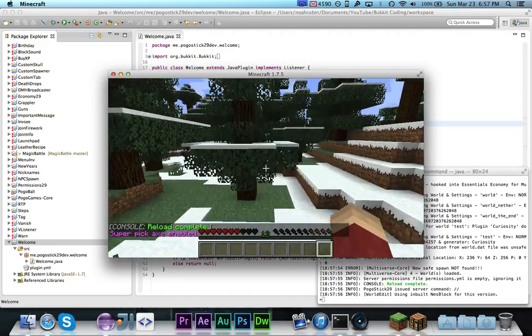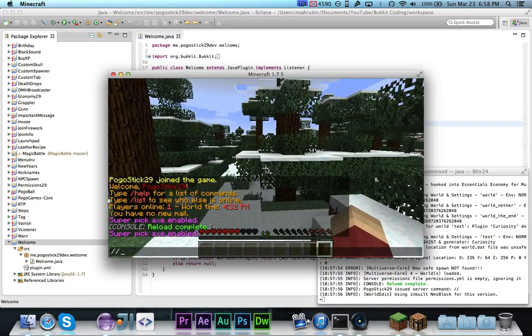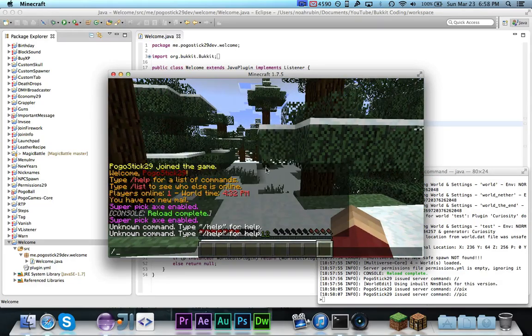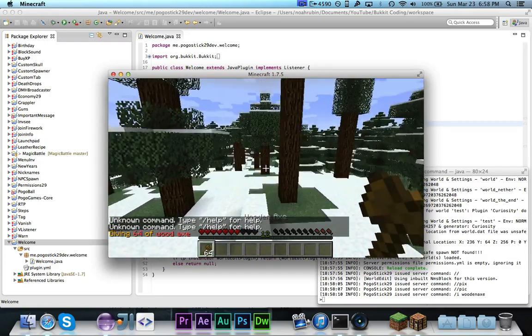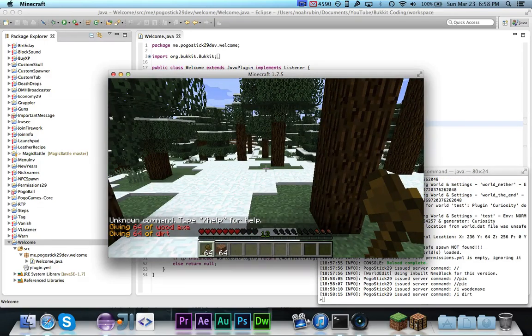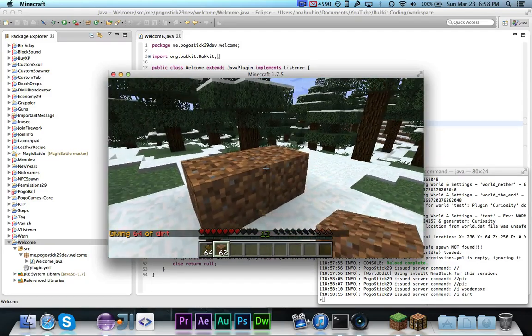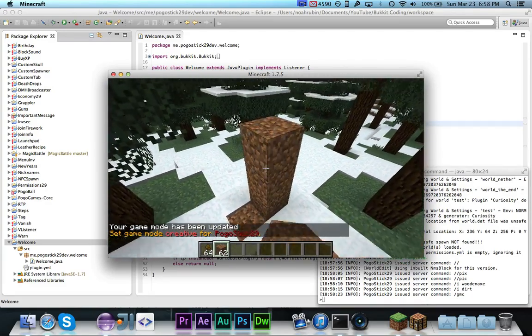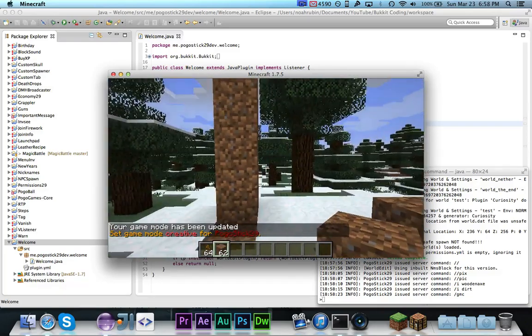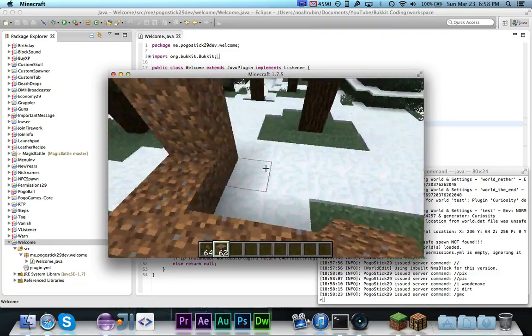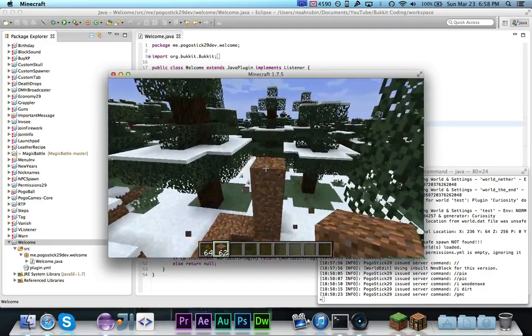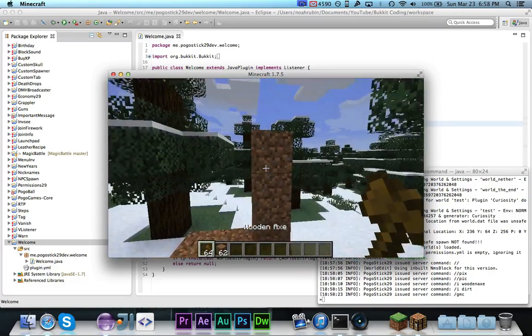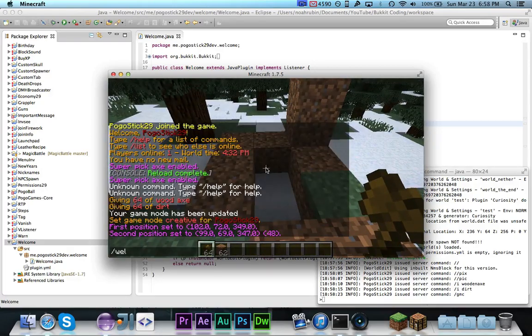So as you can see, we have the error is gone, of course, and world edit is installed. I'll just grab wooden axe, I believe. And then let's grab some dirt. And I'm just going to make like a little, I'm by no means a builder, but I'm just going to create a little cuboid area so we can easily tell. So it's basically just going to be this area. And it will go from up there to down there. So let's go ahead and make our selection.